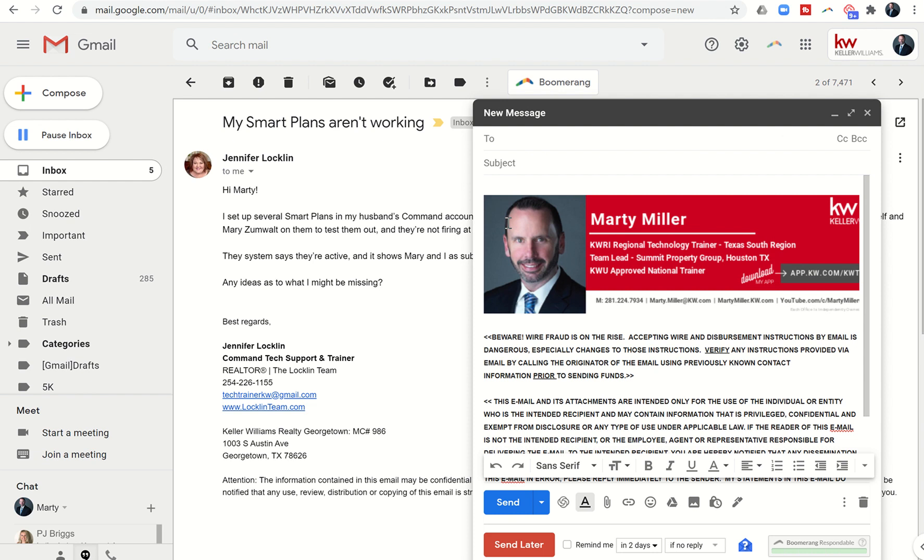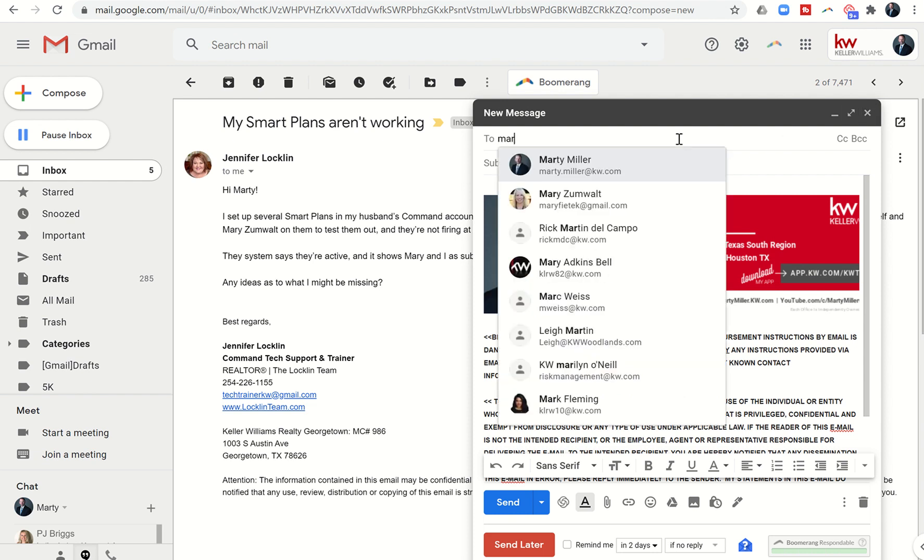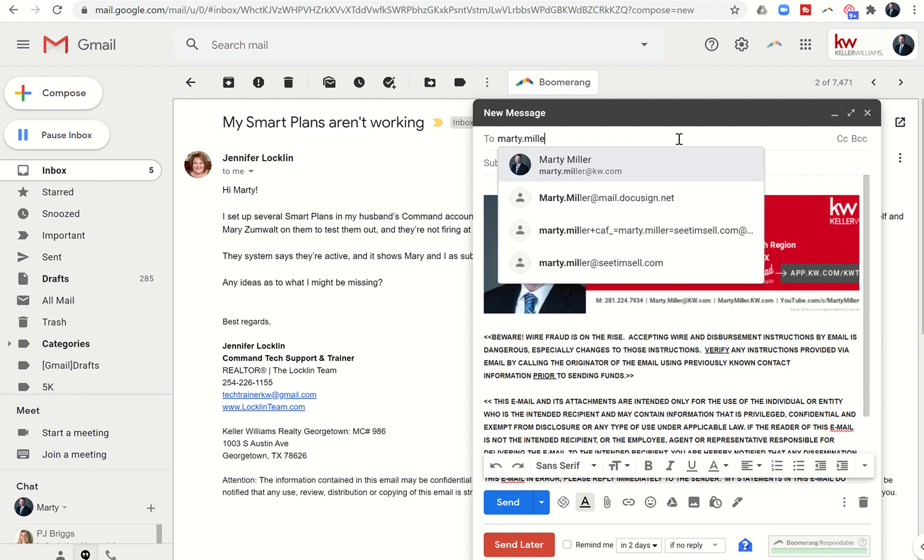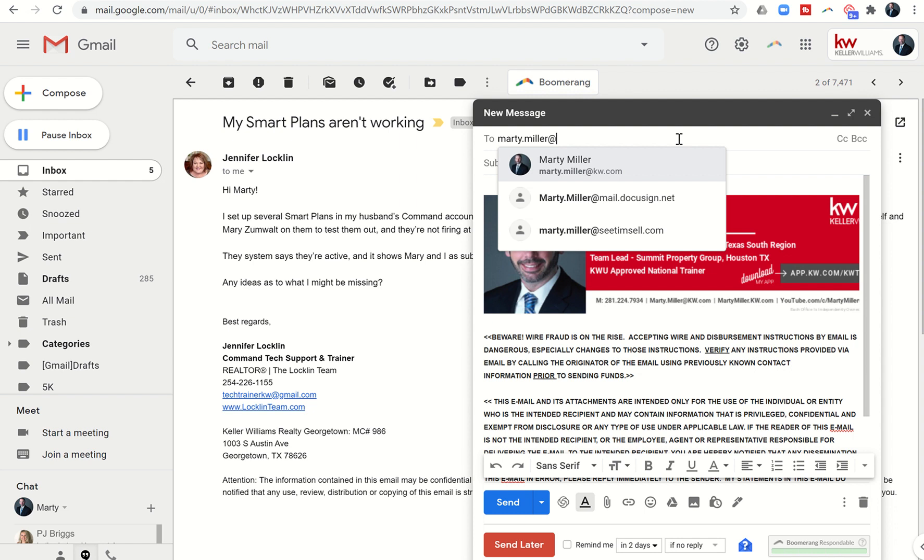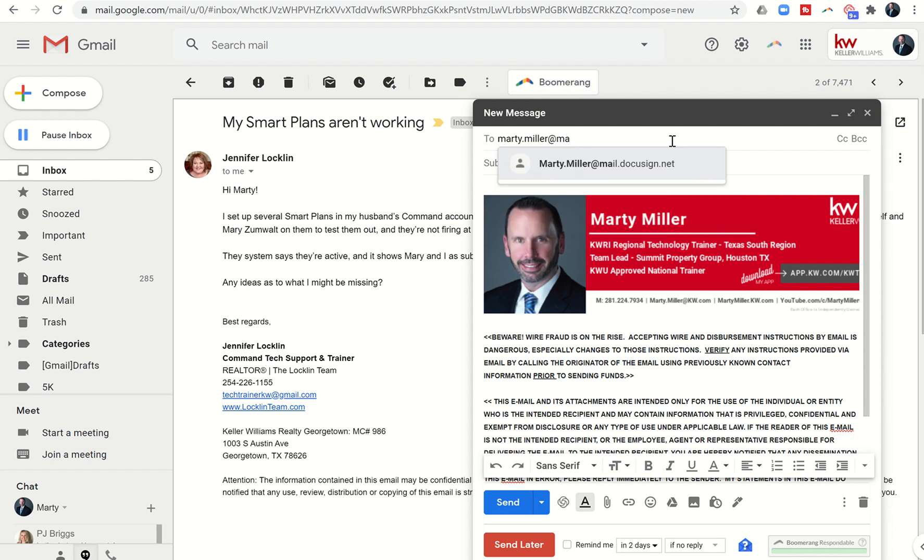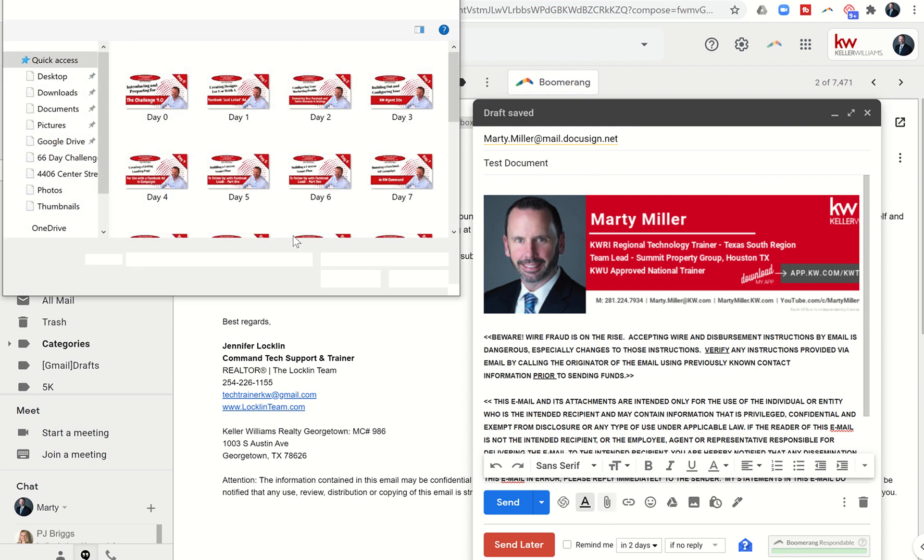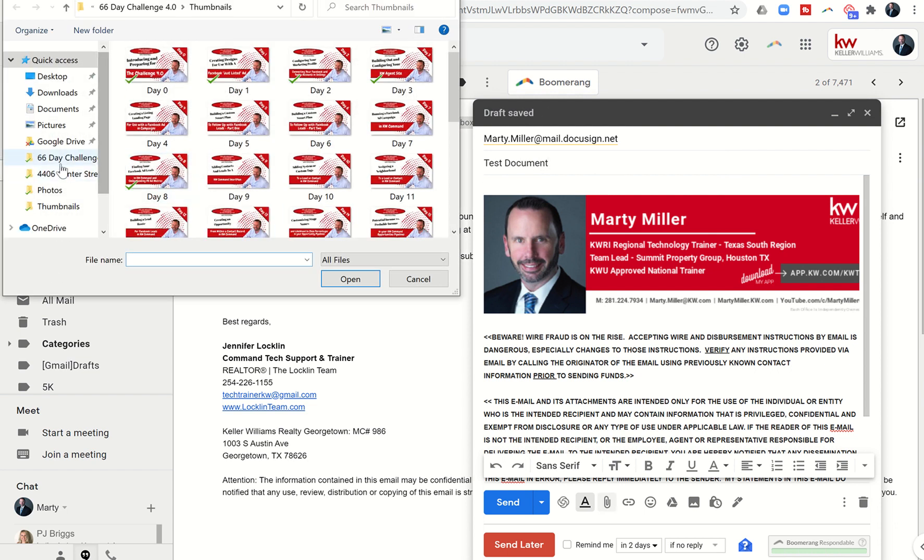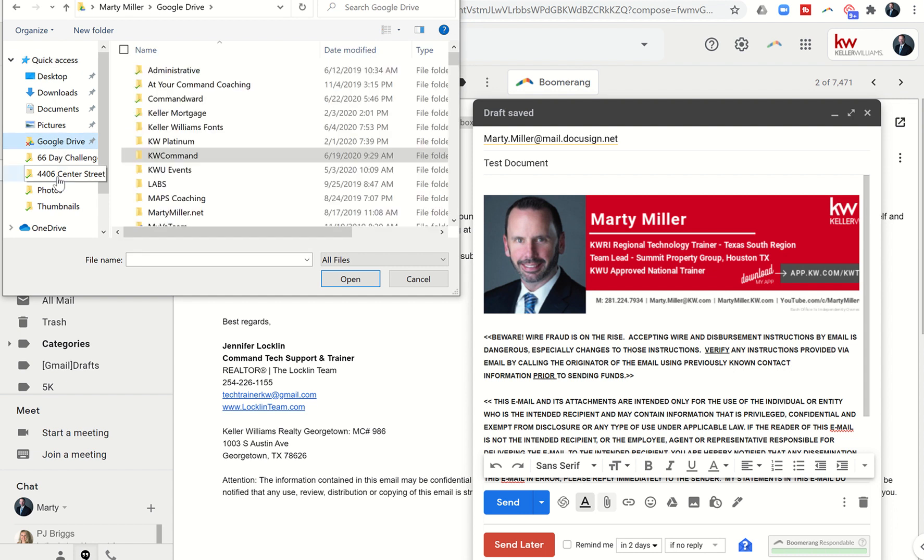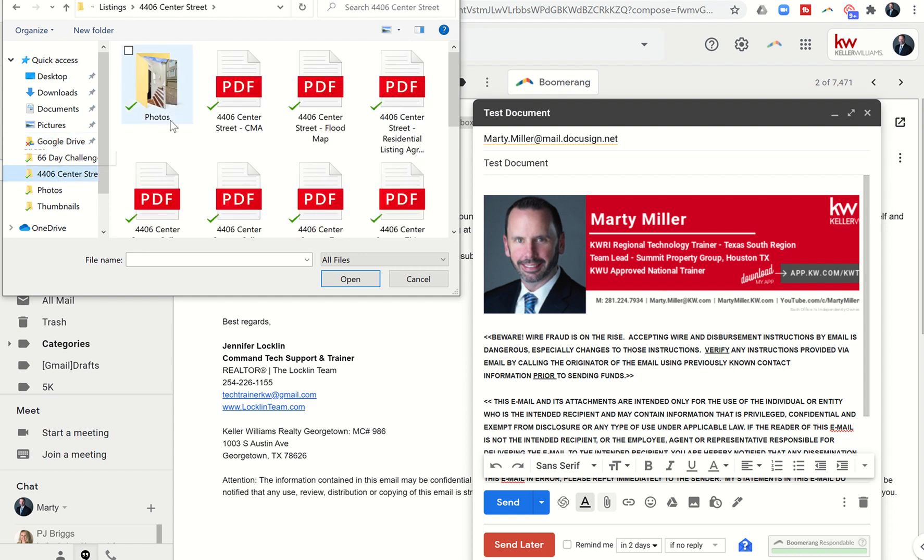So marty.miller@mail.docusign.net - you can see I've done this before. We're just going to say 'test document' and I'm going to jump in here and find a quick document to send off.